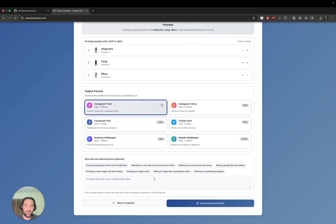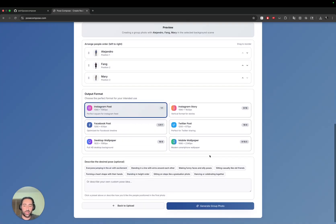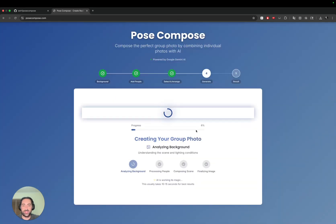The pose description is entirely optional. I'm going to go ahead and skip this, but you can try it on your own as well. Let's generate a group photo with our desired combination.